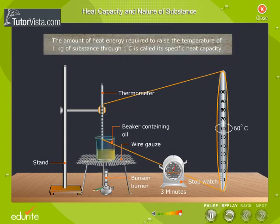The amount of heat energy required to raise the temperature of 1 kg of a substance through 1 degree Celsius is called its specific heat capacity. Click on the link provided to know more about specific heat capacity.